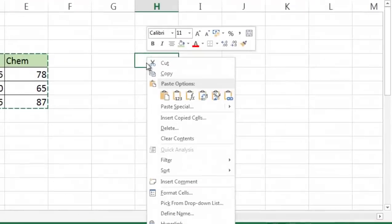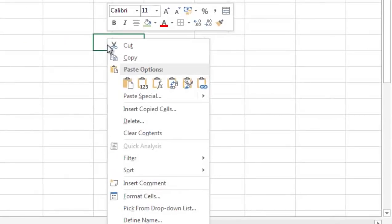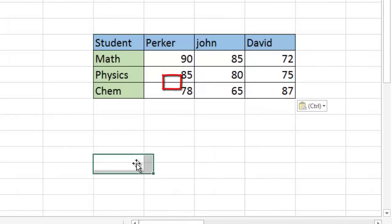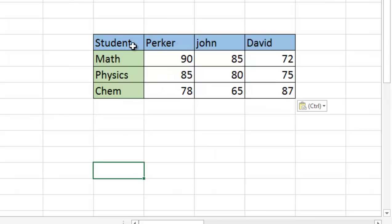Click right-click and you see this is the transpose. Click on this icon. You see the student names are now in columns and the subjects are in rows.